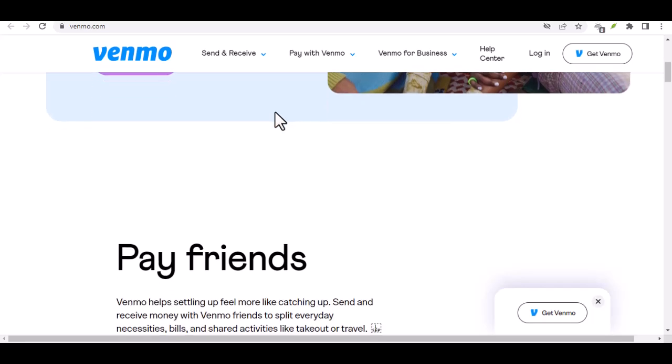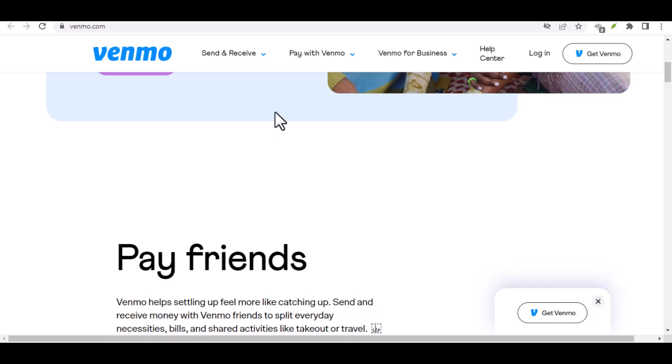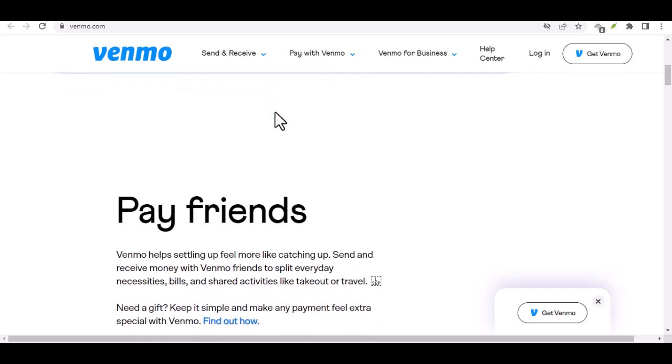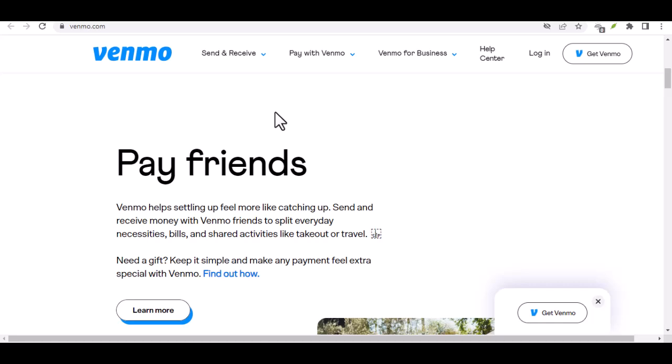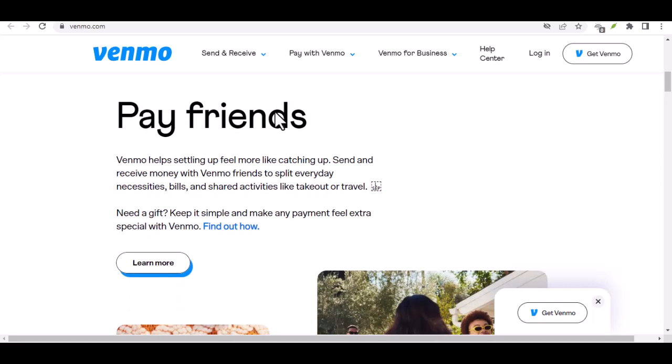Briefly explain what Venmo is and how it works. Discuss common reasons for withdrawing money from Venmo, such as paying cash for something or needing money for emergencies.